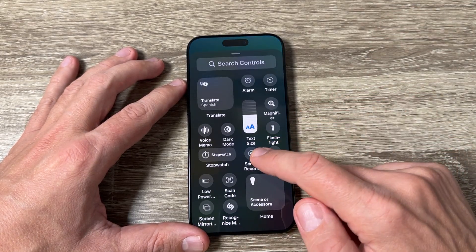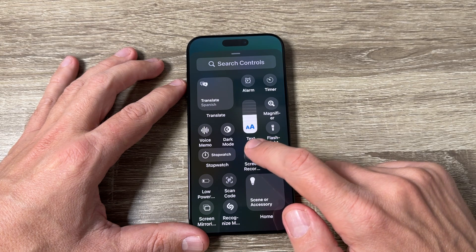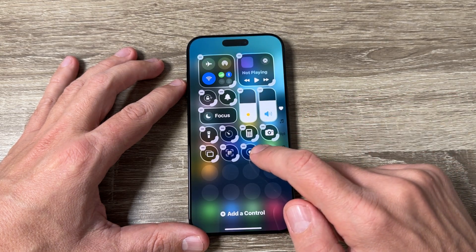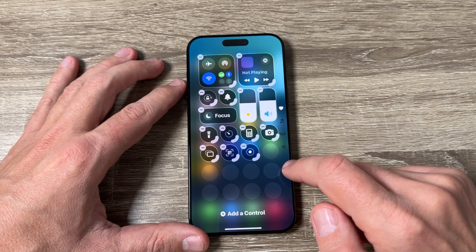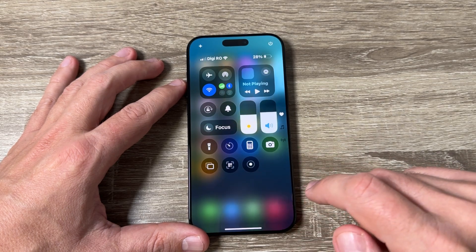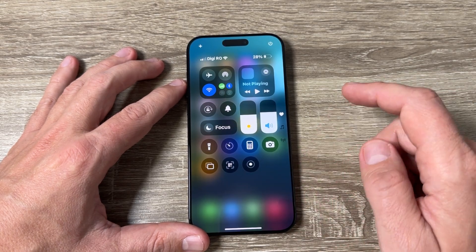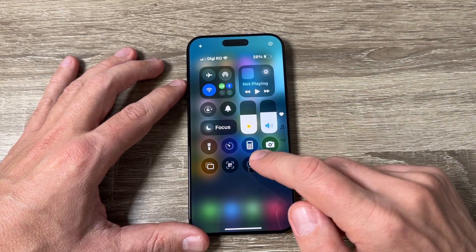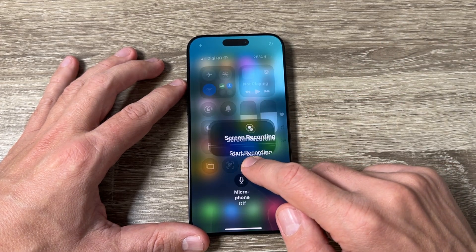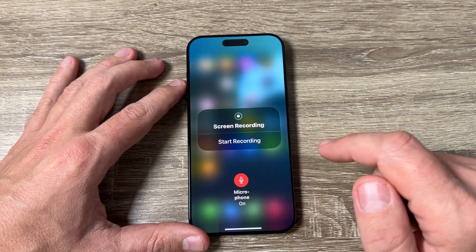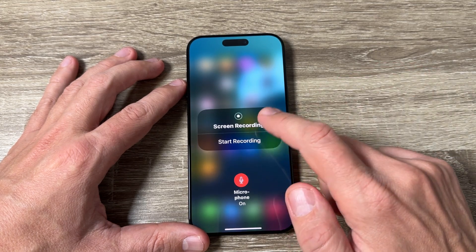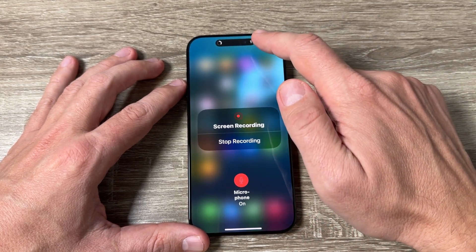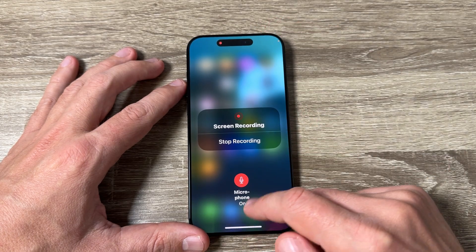Here we have 'Screen Recorder' — just tap on it and now as you can see we have a screen recorder. Tap on the screen, and to record with the microphone, long press on it to activate the microphone, then tap 'Start Recording'.